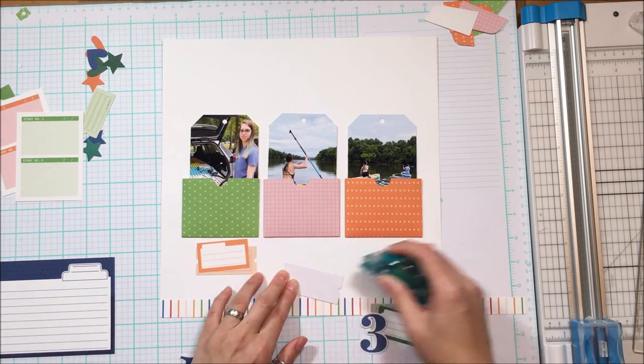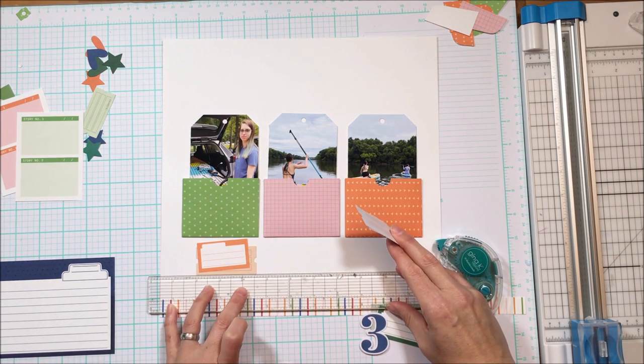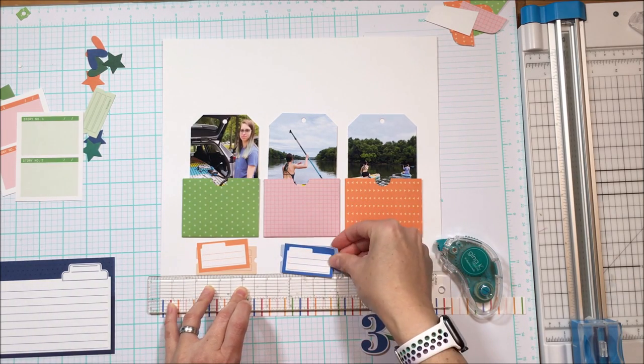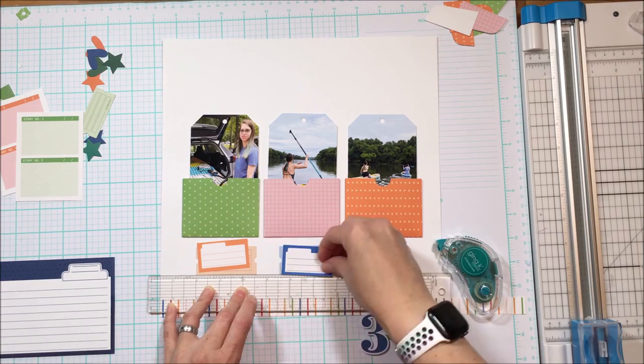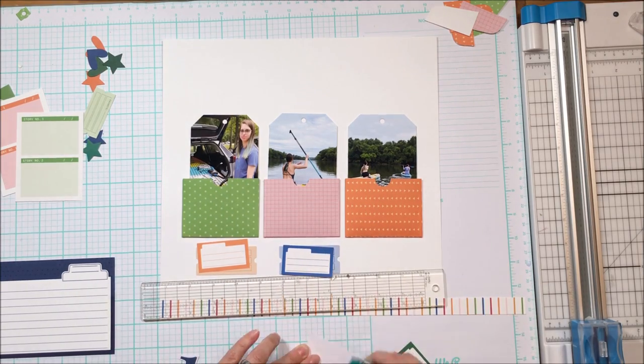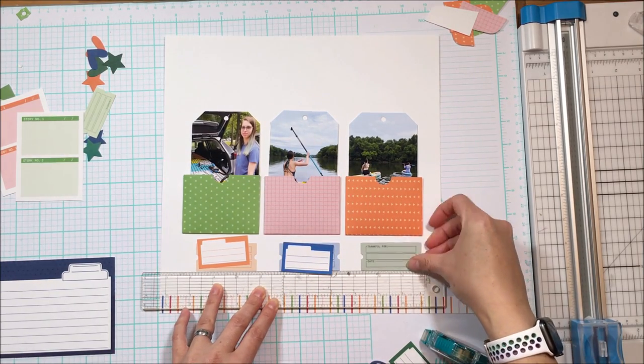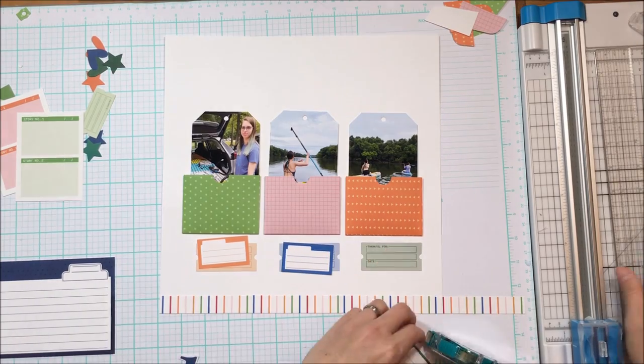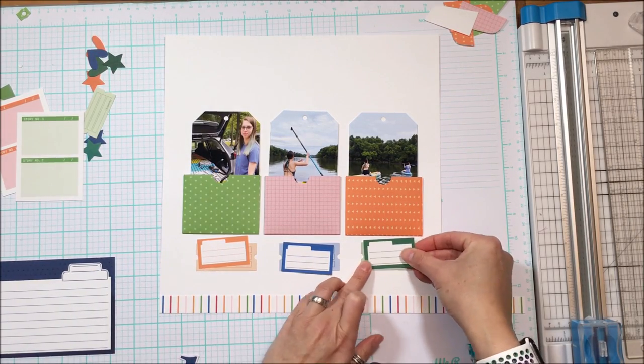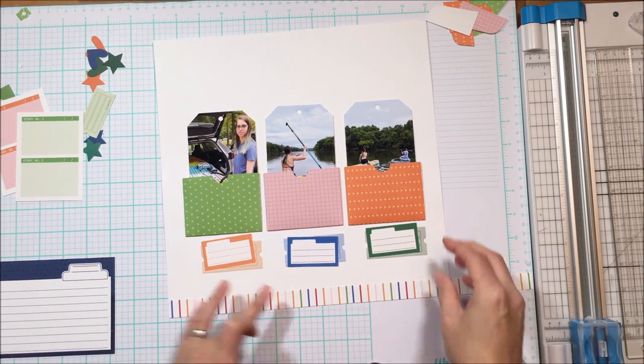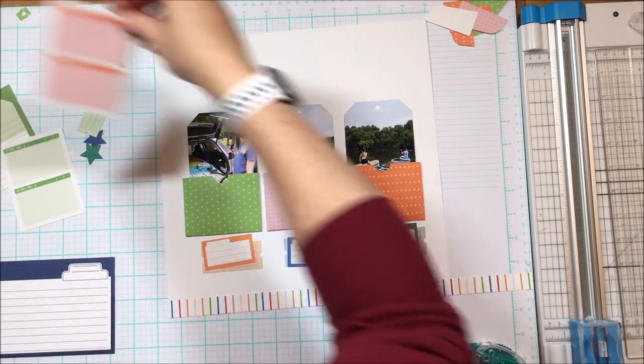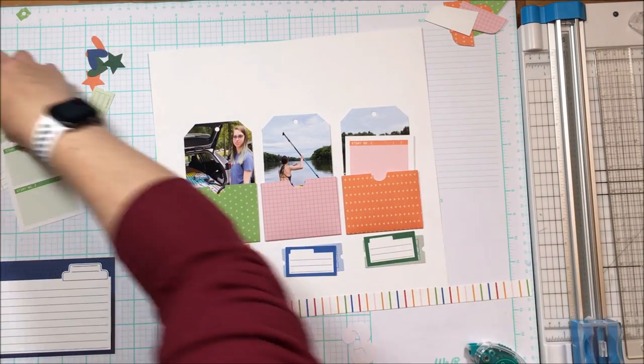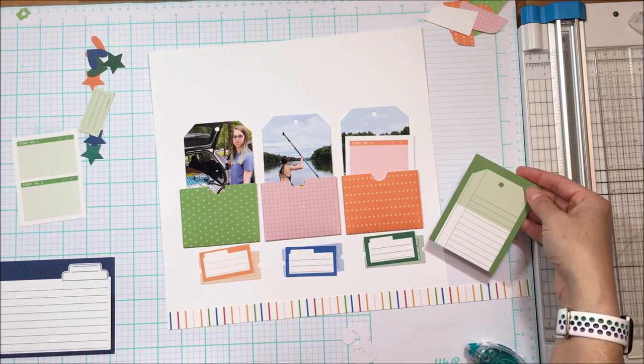The bottom tag is from the die cuts available this month, and then the top tag is actually from the printables this month. I'm super in love with this color palette. It just makes me smile—it's a happy summer color palette and this is actually a summer layout. I have some summer photos and stories untold, and so that's what this is all about.